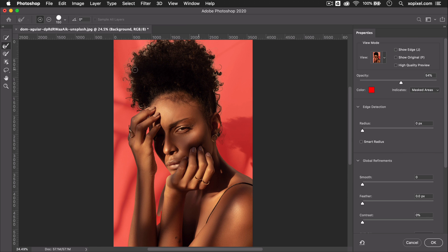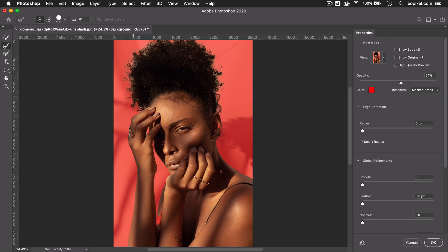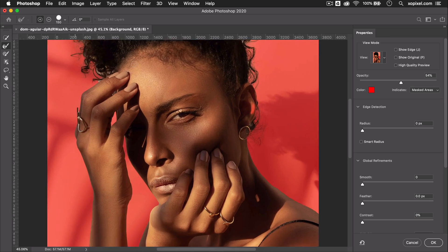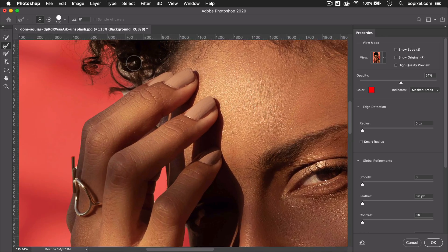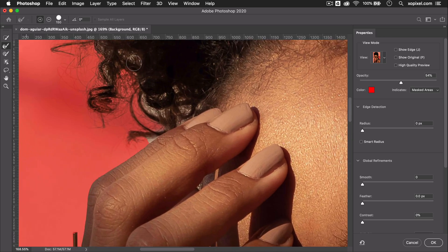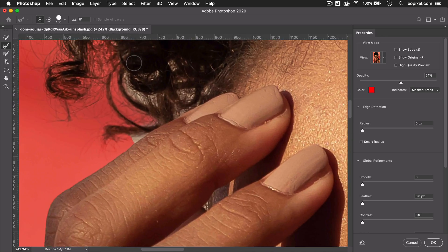I can add more areas to my selection, especially around the hair, using the Refine Edge Brush tool located in the toolbar. If I want to remove areas from my selection, I'll simply press Option on my Mac keyboard.